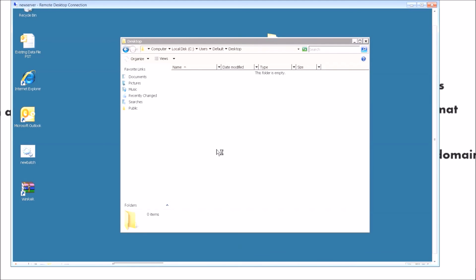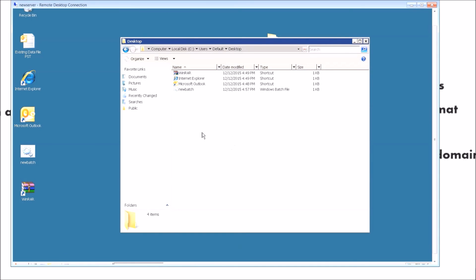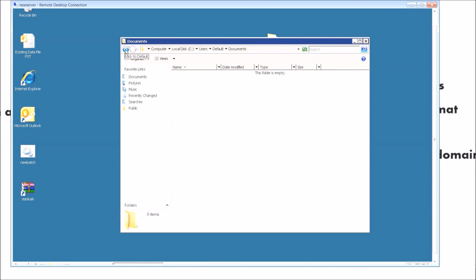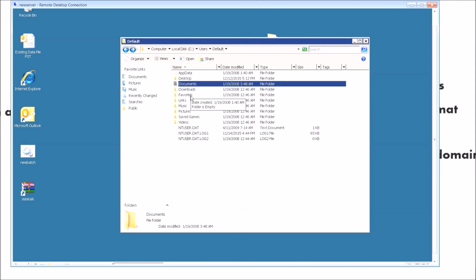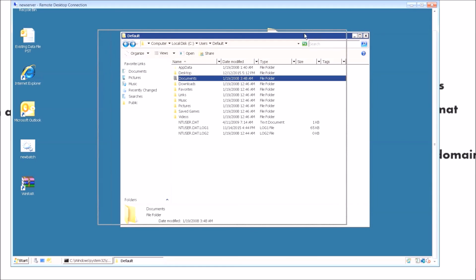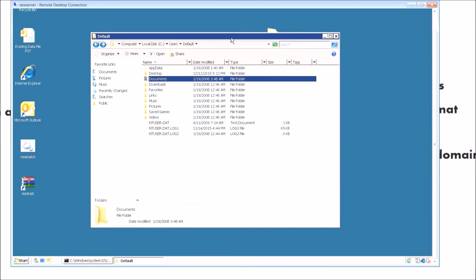Next time any other user logs into this computer for the first time, they'll have all these icons set up. The same applies to Documents, Favorites, Links, and everything else in the Default profile. Well, there you have it! I hope you liked this video. If you're interested in more network administration content, feel free to check out my other videos — I'll provide a playlist link. I appreciate you watching, share with friends and family, and I'll see you next time. Bye!